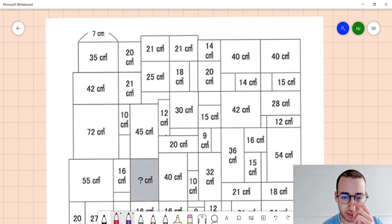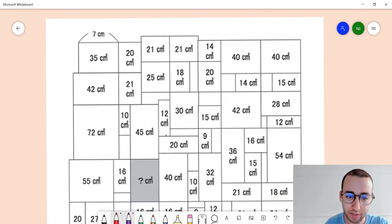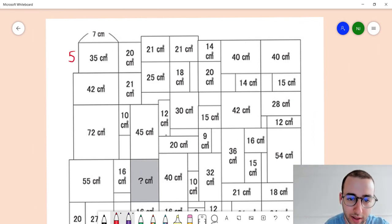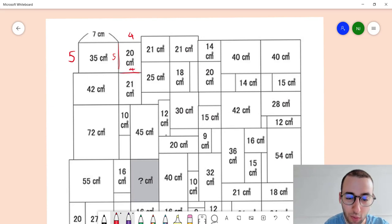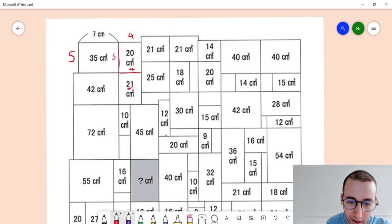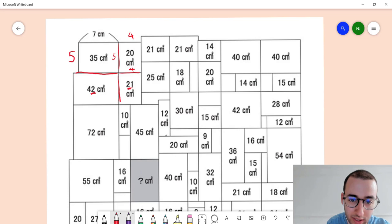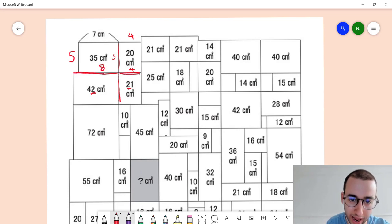Okay, so how are we going to start? Well, if that length is 7, this length has to be 5 because 5 times 7 makes 35, which means this length is also 5, so this length is 4. Now if that length is 4, this length down here is also 4. Because we can see that the area of this shape is half the area of that shape, and because they share one side, this length has to be twice this length — so this is going to be 8.